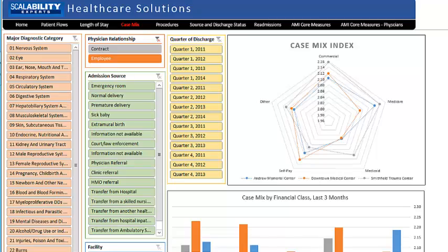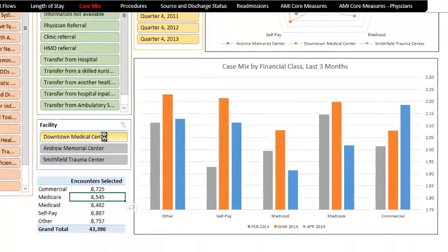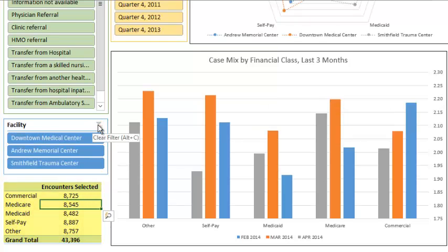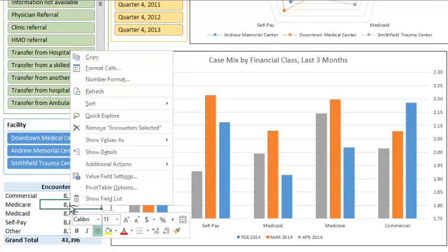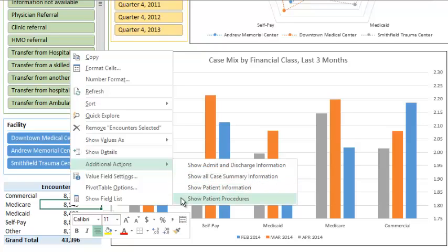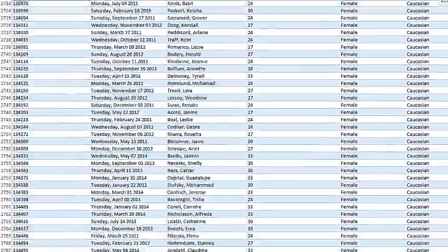Whenever you use the slicers to limit to a patient population of interest, you will get a count of the number of patients included from the encounters selected table. Would you ever want to know which patients are included in your selection or which physicians are doing the work? You can get this information easily — just right-click on the number and go to additional actions, where you will see the choices: show admit and discharge information, show all case summary information, show patient information, and show procedures. Choosing one of these causes the information to be downloaded to a spreadsheet, and even thousands of lines of data can be downloaded in a few seconds.